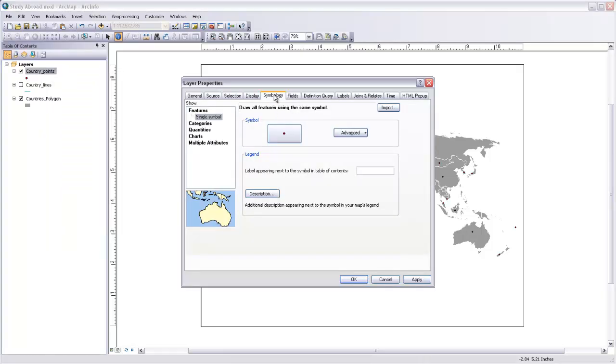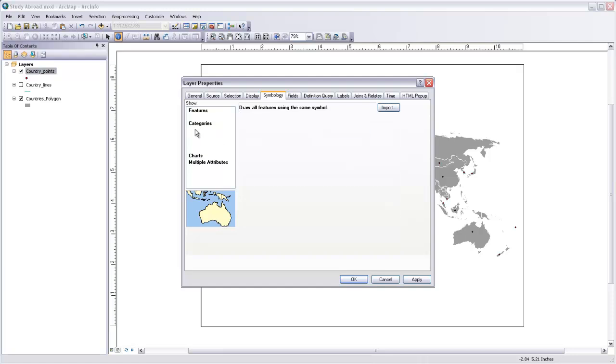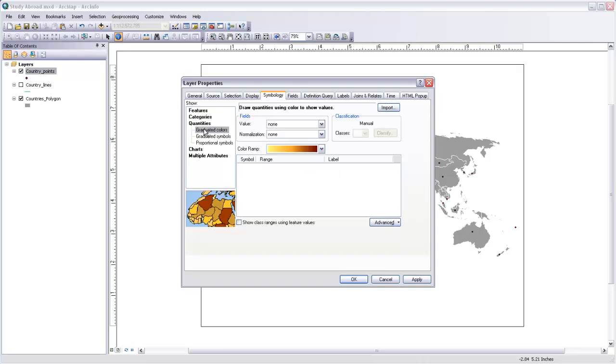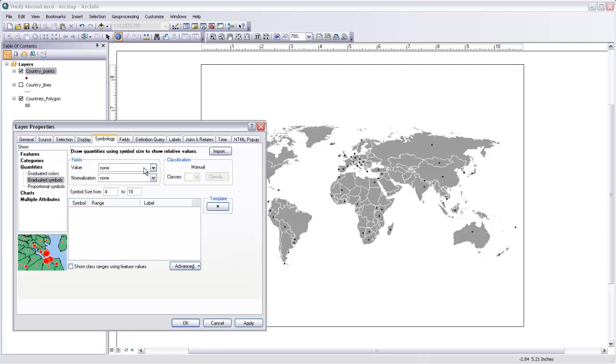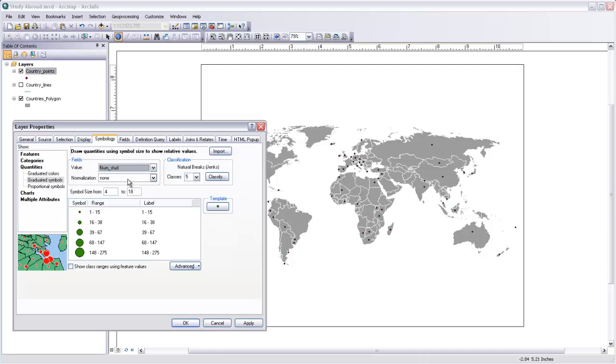So I'll close the table there and right-click and open properties for those country points. And then under the symbology tab, there's an option for quantities. And what this will do is allow you to make graduated colors or graduated symbols or proportional symbols using a particular field in that attribute table to supply the values. So to start off with, let's make graduated symbols, and we'll choose number of students as the field that we want to use. And the way the graduated symbols work is that it uses increasingly large symbols to represent a certain range of values within that field.